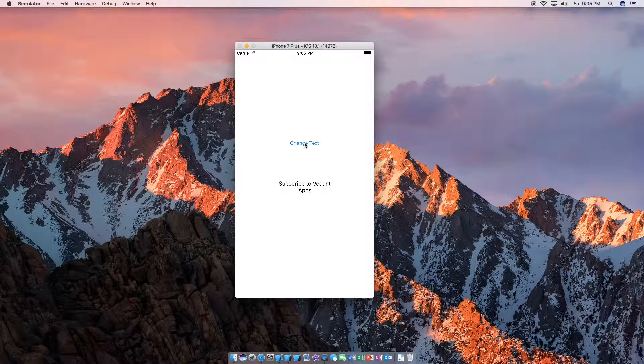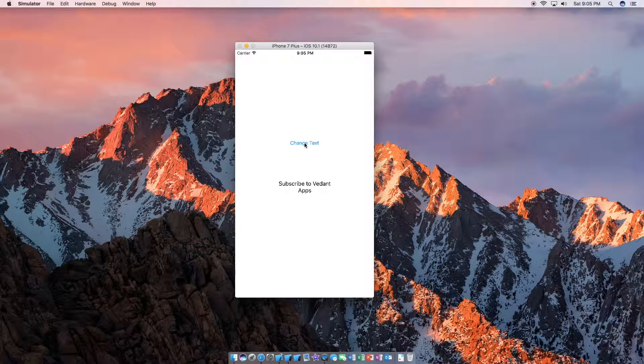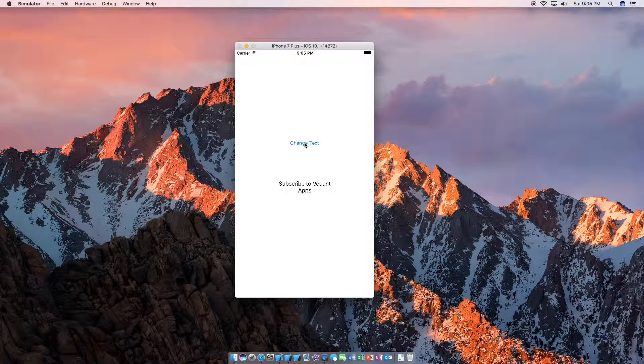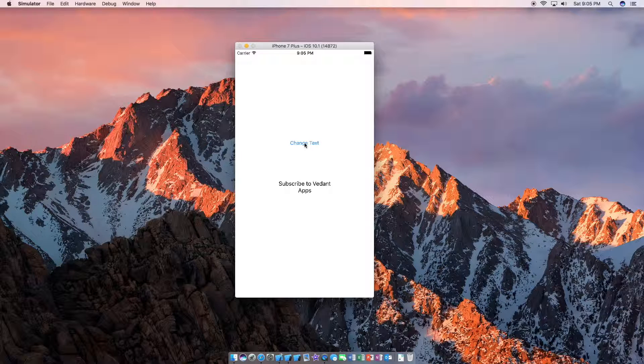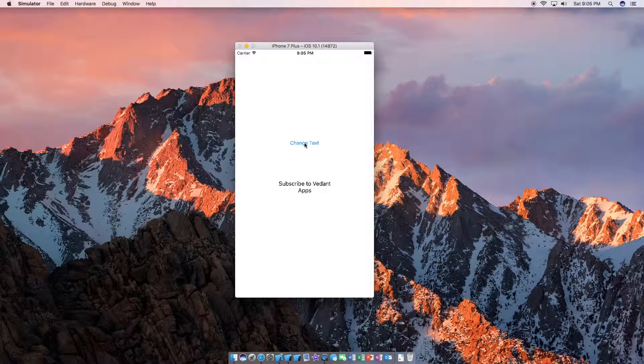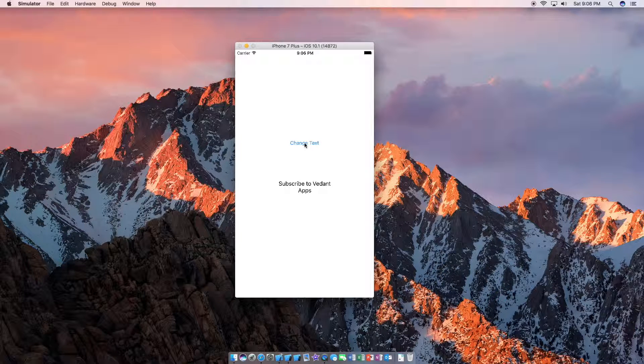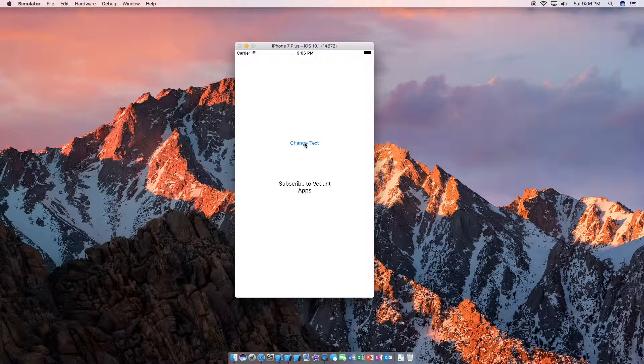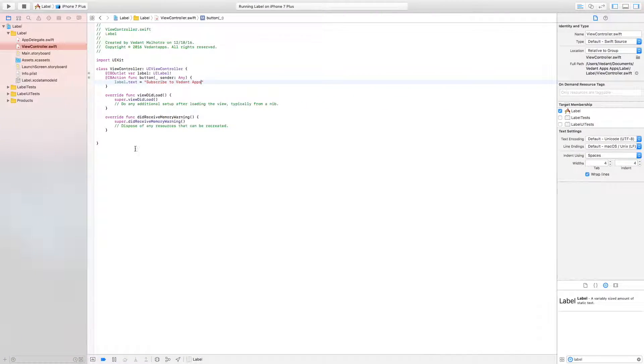Now, without editing the text via the main dot storyboard, we were able to change the text from high to subscribe to dot apps using code. So this could be great in functions like if you're creating a signup app or like a Twitter clone and you want to let them know that it's been posted. It's really easy to do. You just have to do the label dot text is equal to whatever you want.